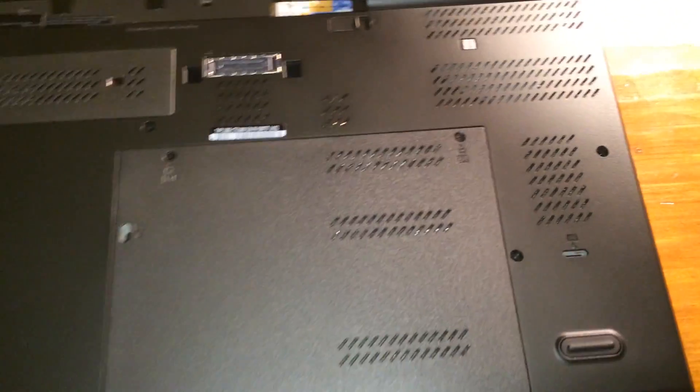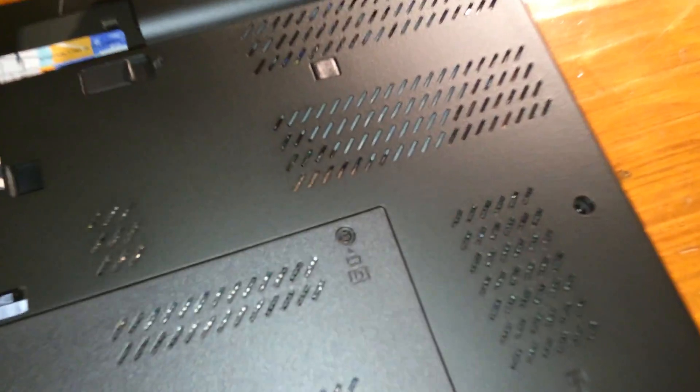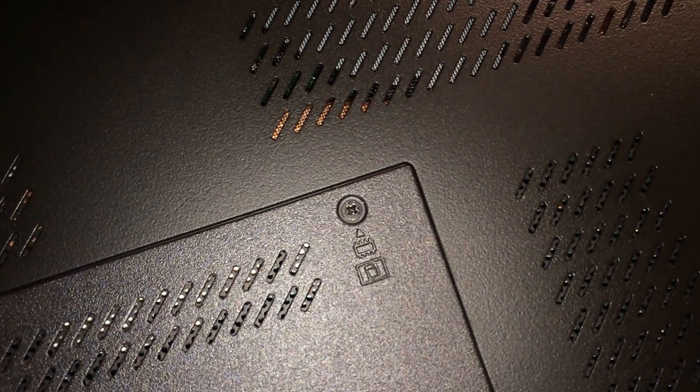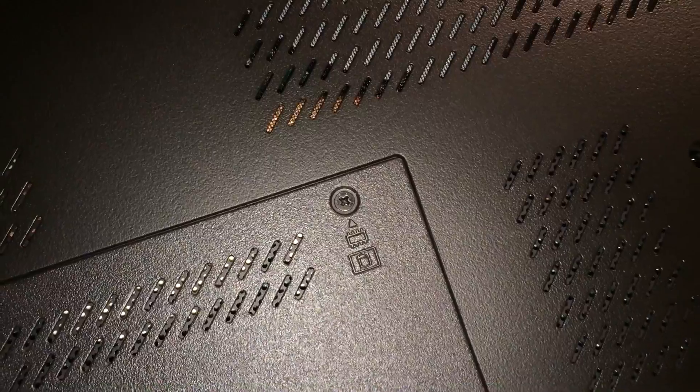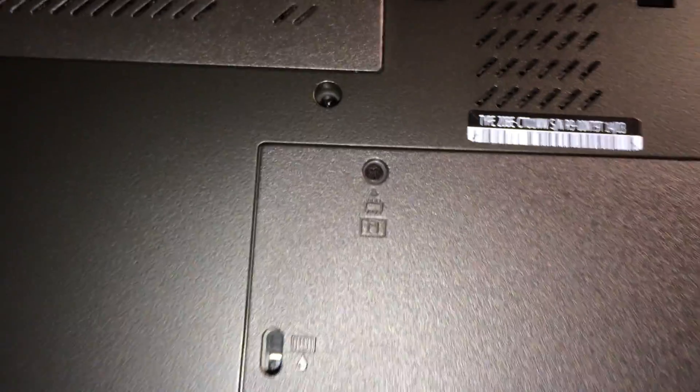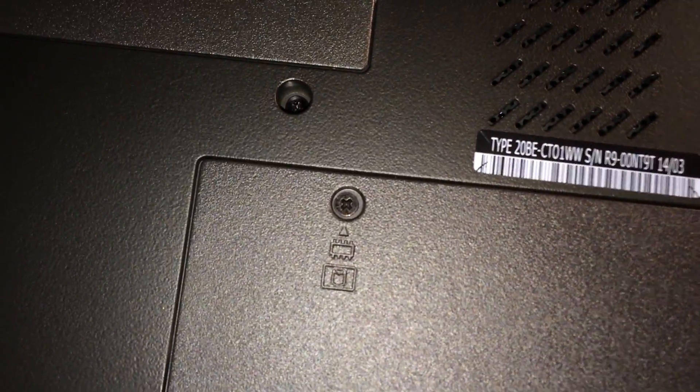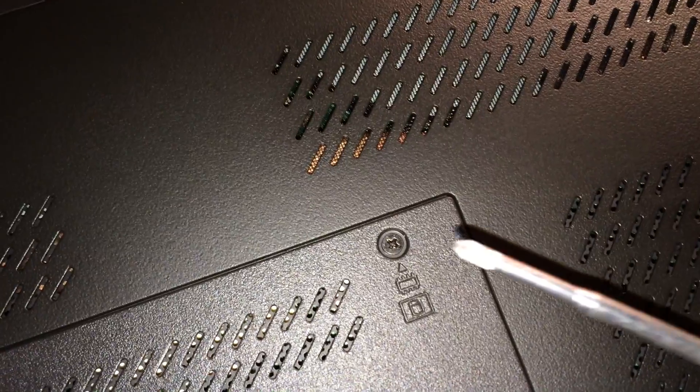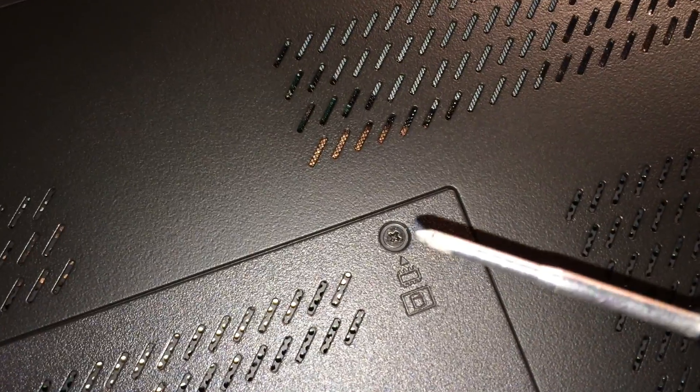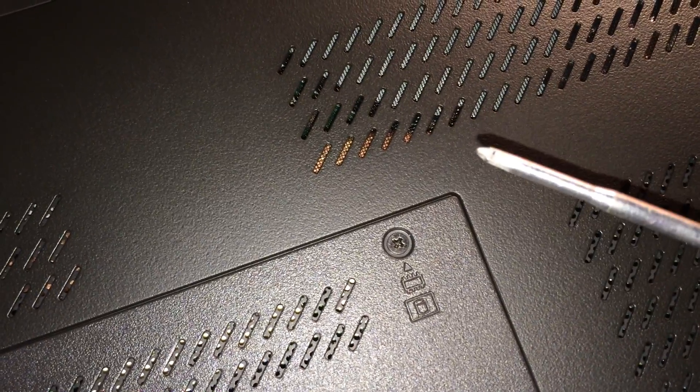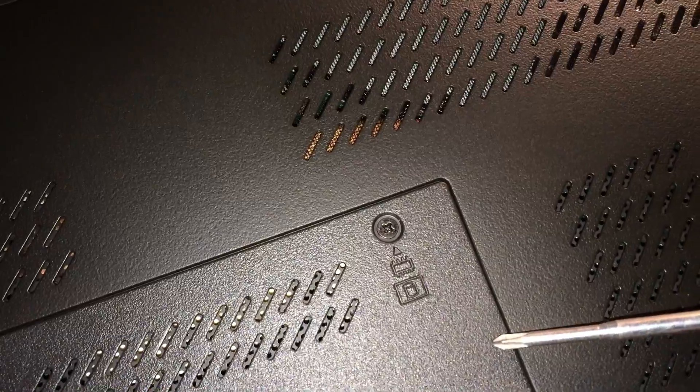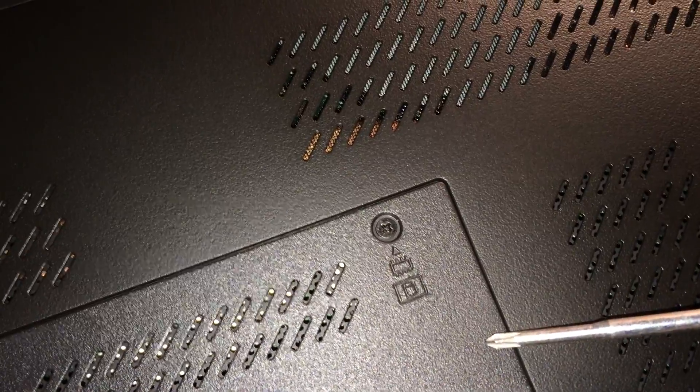With your ThinkPad flipped over on its back, you'll want to locate this screw right here and this one as well. We'll be removing those in order to take this panel off. Grab yourself a Phillips screwdriver and start loosening up these screws.